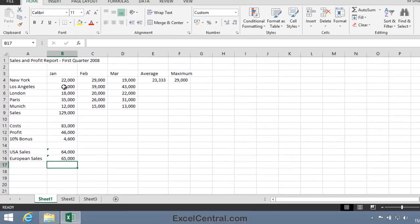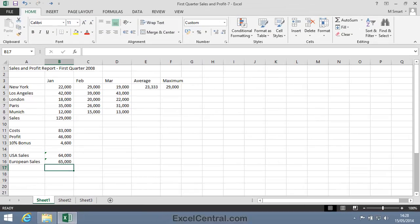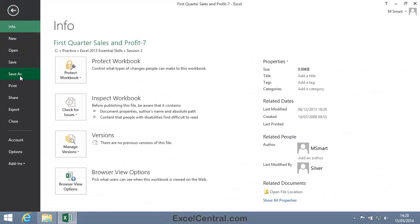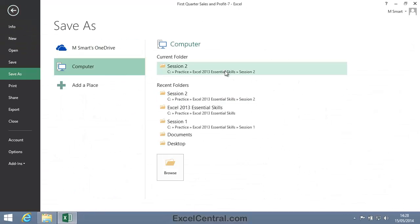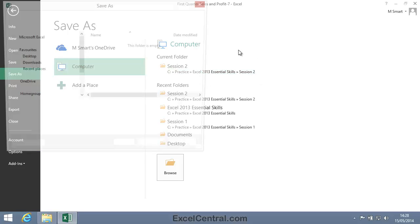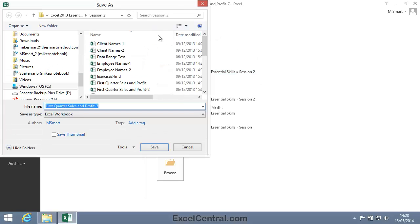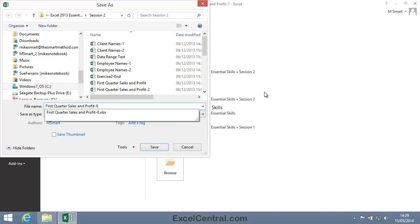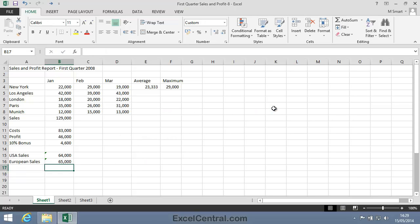All that remains now is to save your work. I'm going to save in the folder above my Sample Files folder as usual and call this file First Quarter Sales and Profit 8. I click the Save button and you've now completed Lesson 2-13, Create Functions Using Formula Autocomplete.